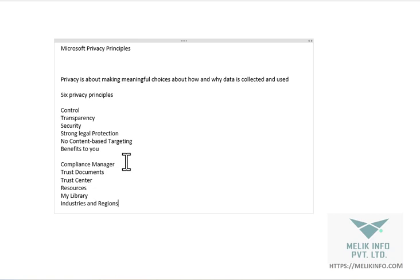If you want, you can also go to Service Trust Portal.